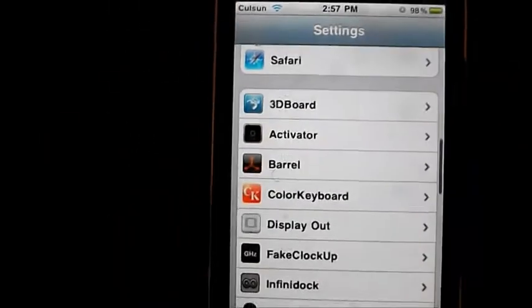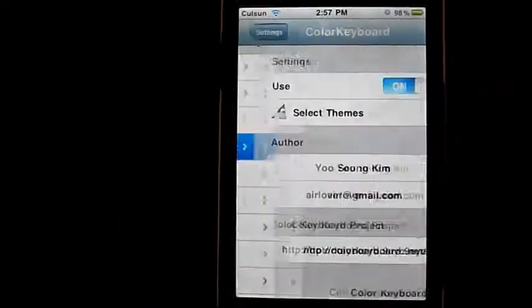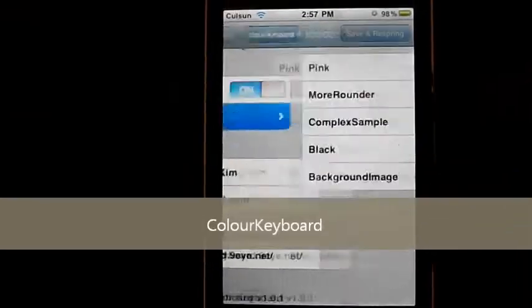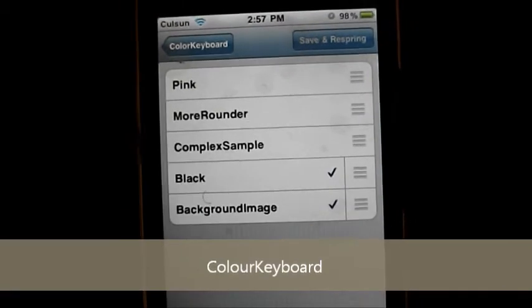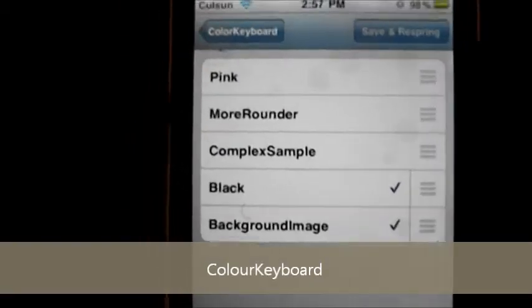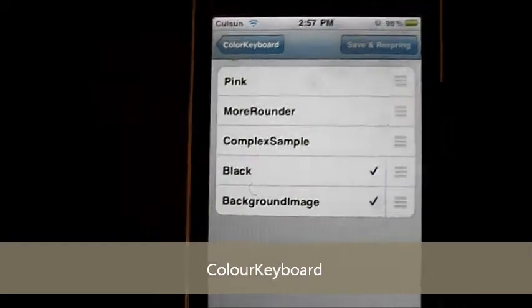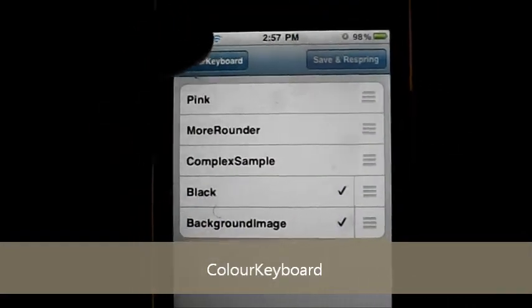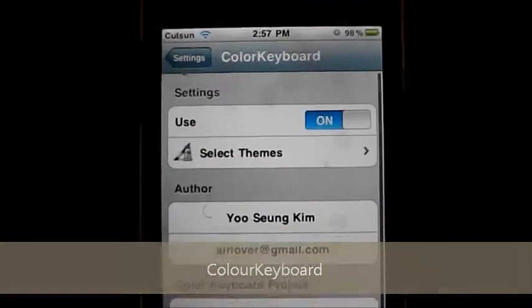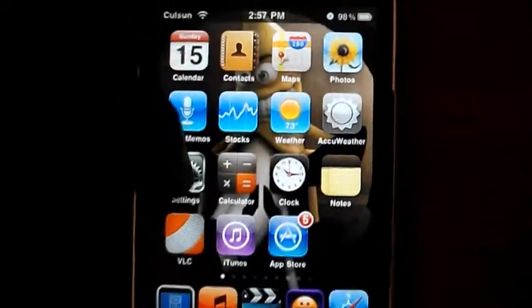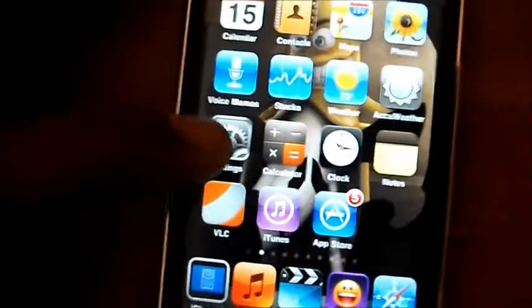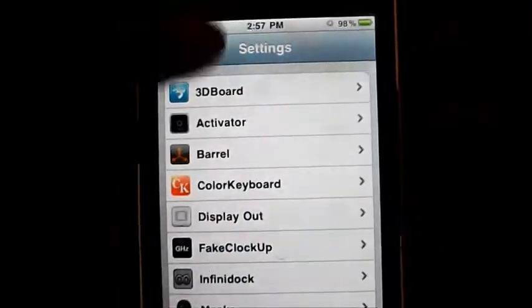The next one we're gonna be talking about is Color Keyboard. This basically changes the color of your keyboard to black. You can put a background image — complex, simple, more rounded — it makes your keyboard rounded where the letters are. I set it to black and you can see how it looks: a nice black keyboard.